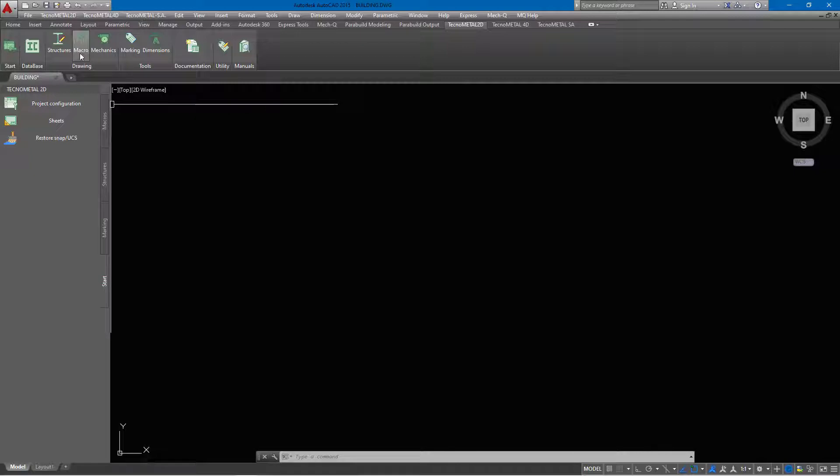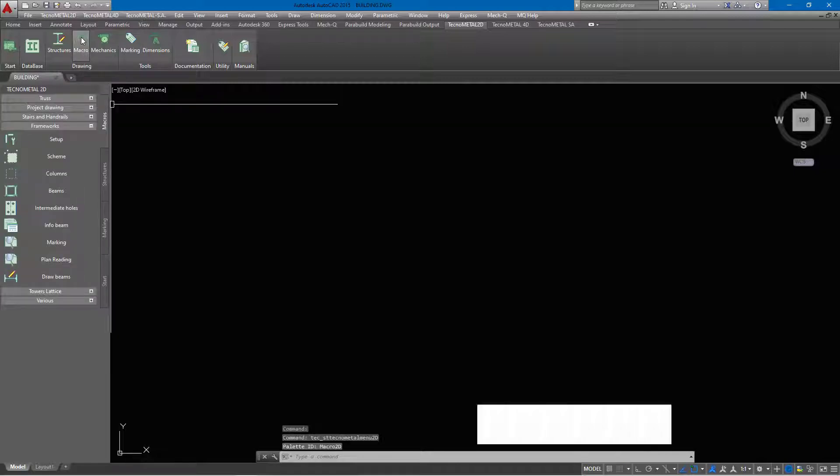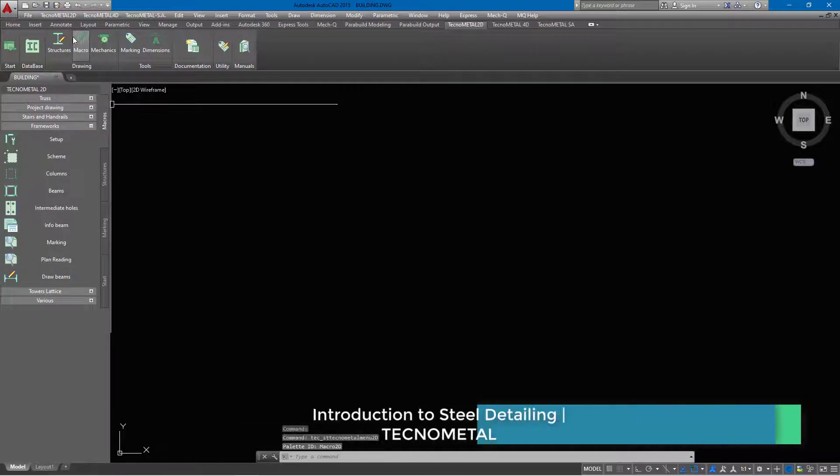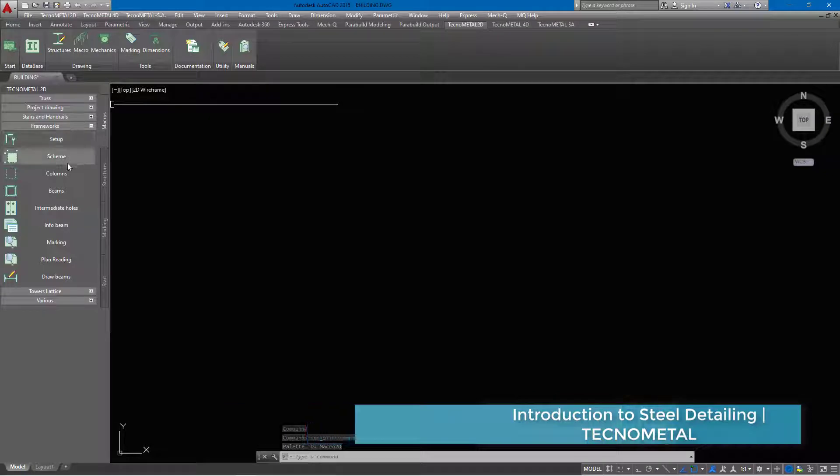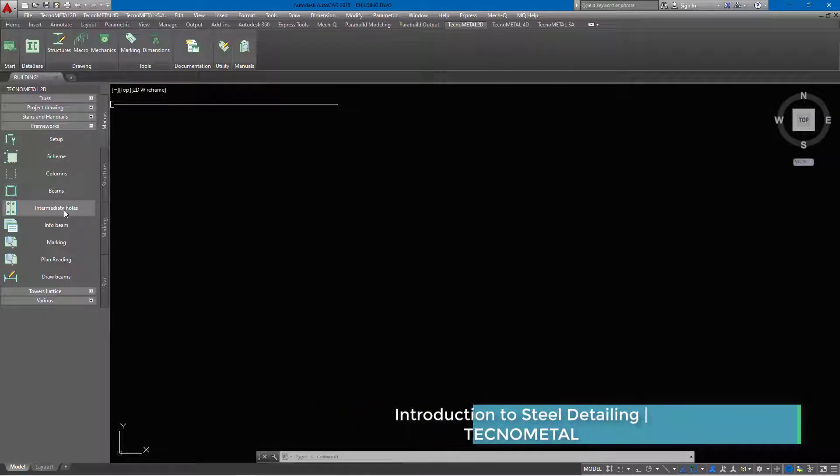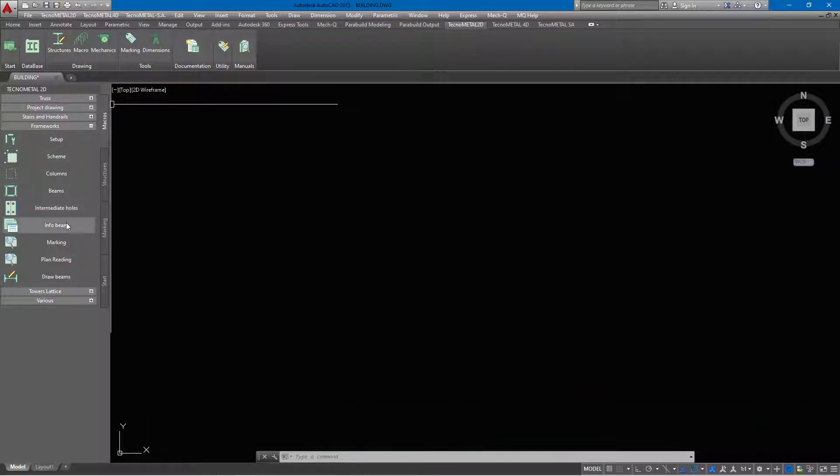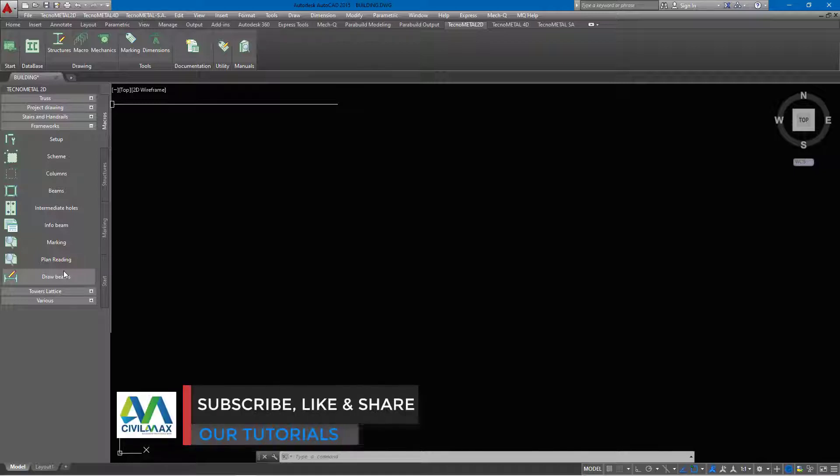I'll go ahead and click on this macro here. Under this macro, we have the setup, the scheme, the columns, the beams, the intermediate holes, and the plan reading. This is extensive and we'll go step by step as we've been doing with Tekla Structures so that you get the point here and learn how to use this fantastic software.